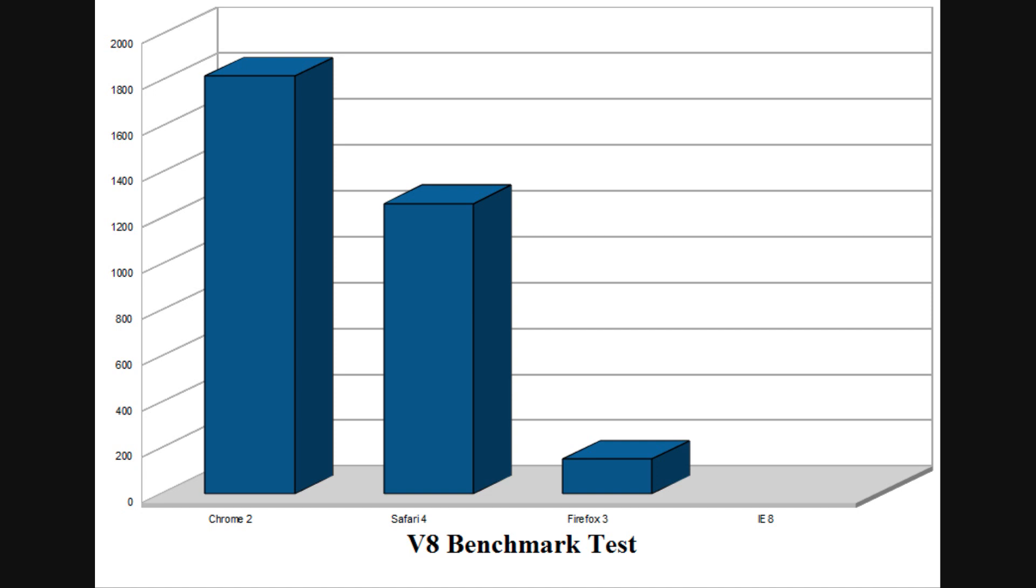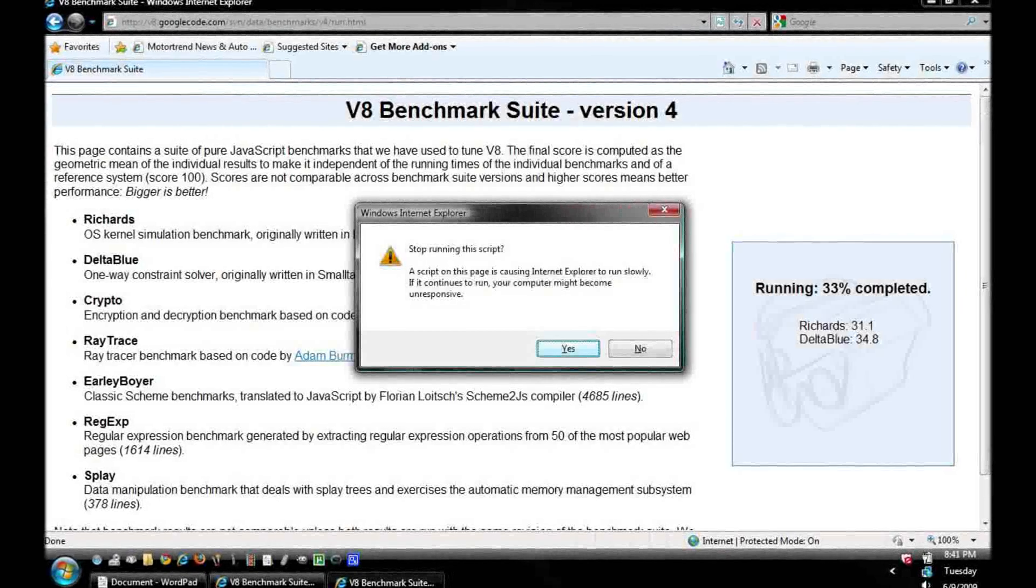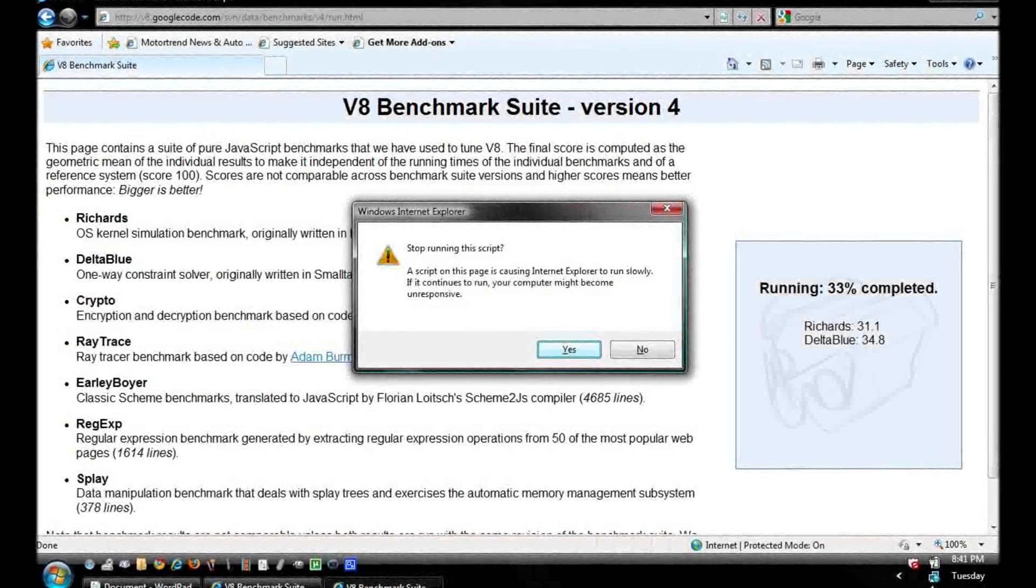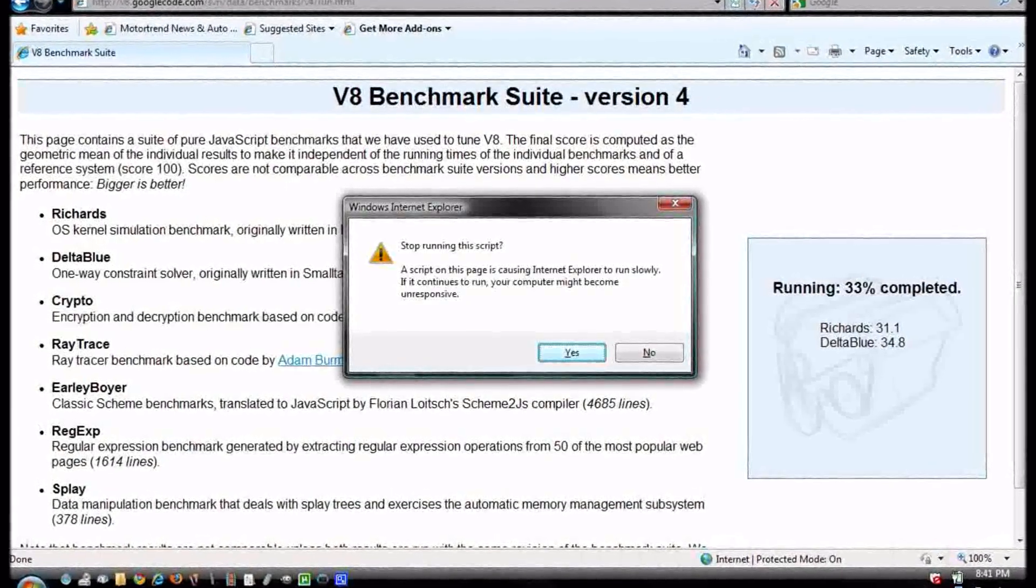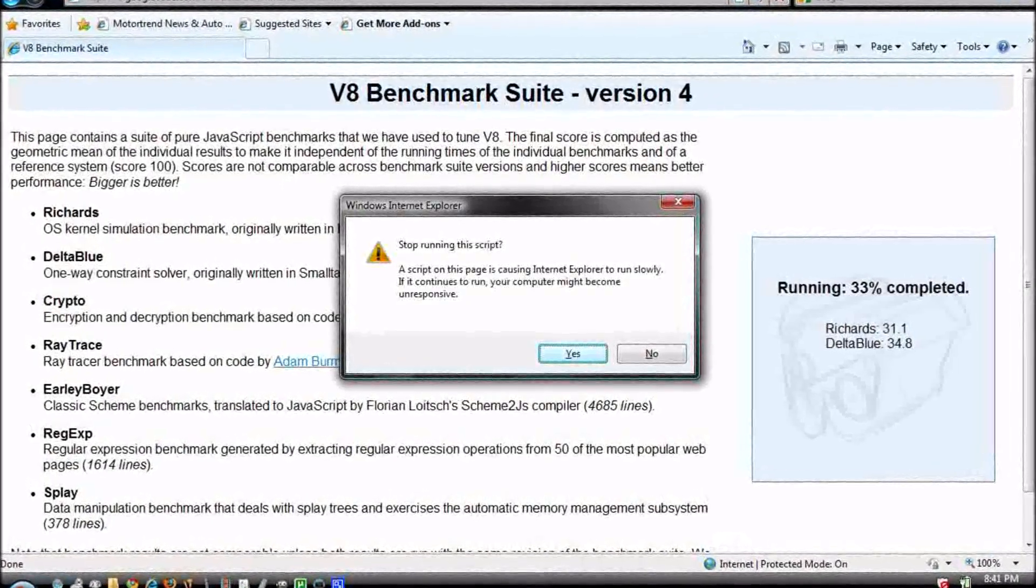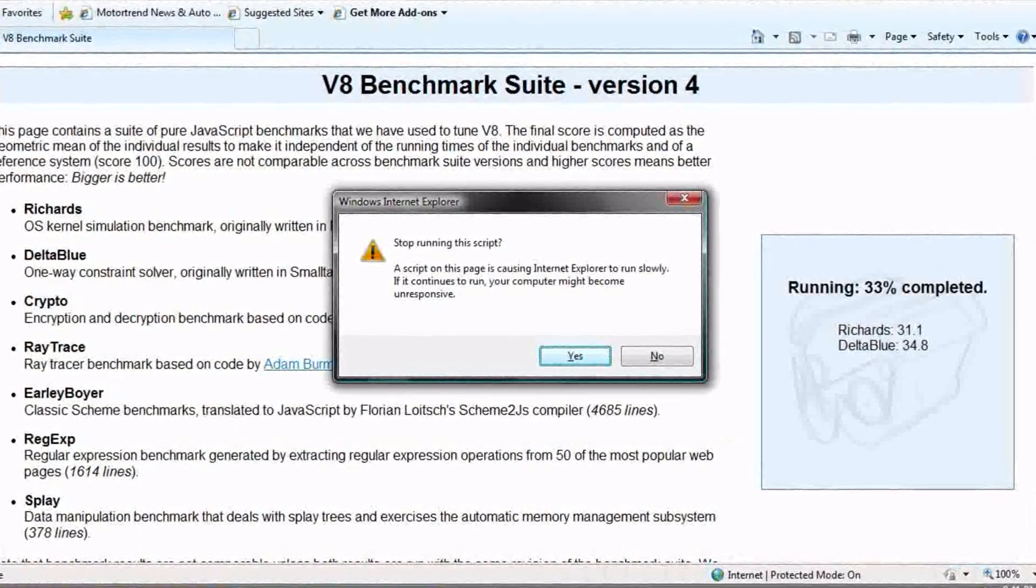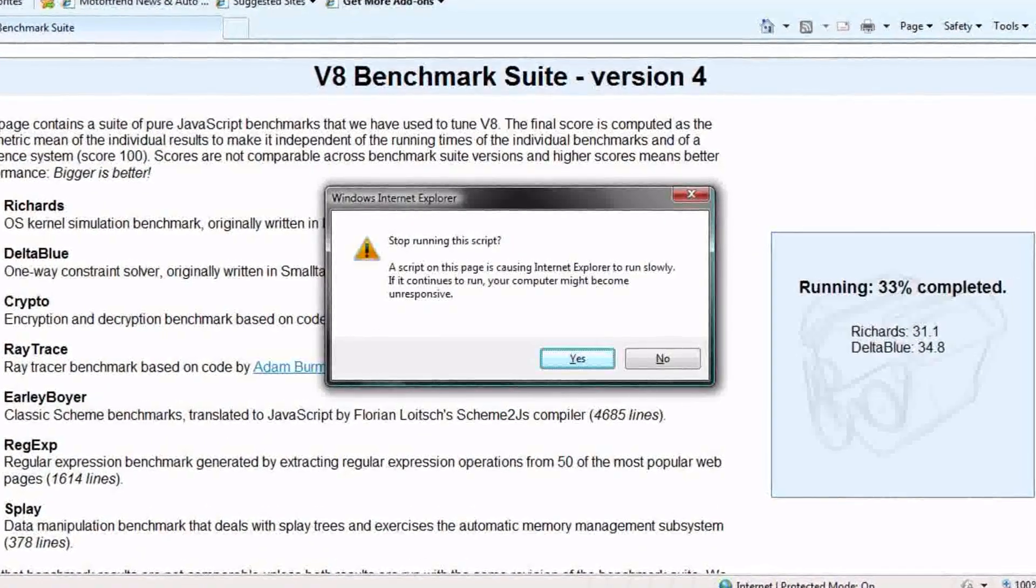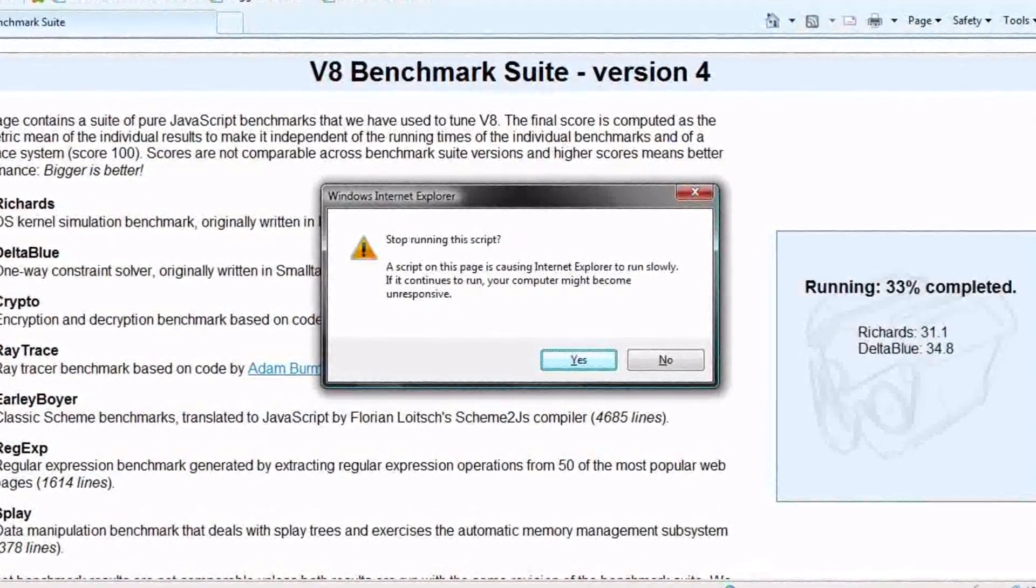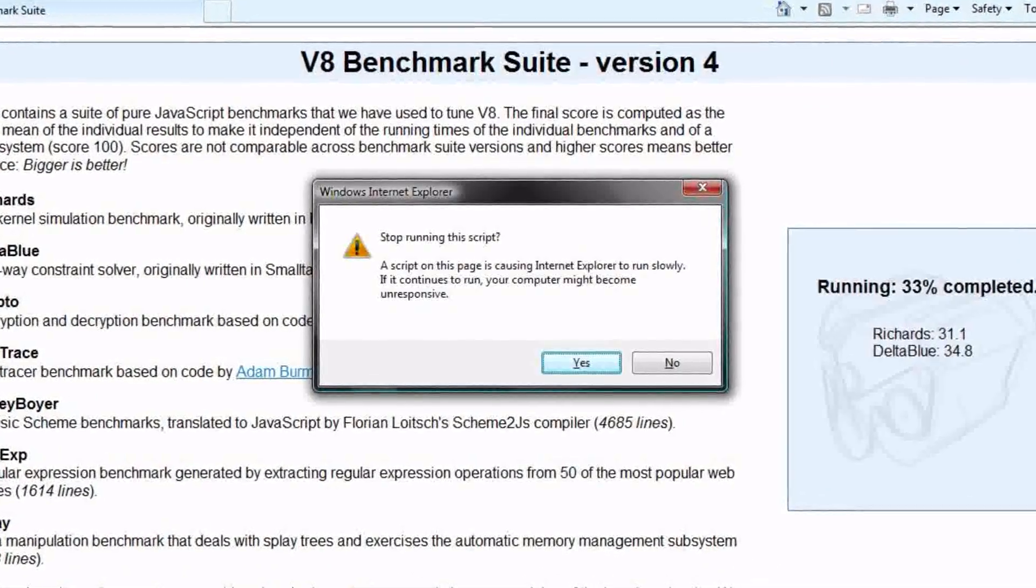As for Internet Explorer, instead of running the test, it gave a dialogue that said that the script I was running would likely freeze my computer and take several minutes to complete. That mostly says it right there, but I did try to run the test, and true to form, my computer crashed.